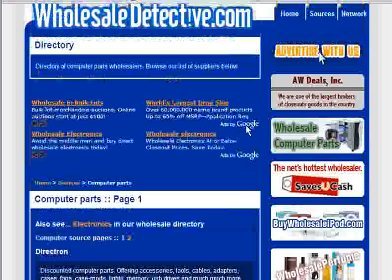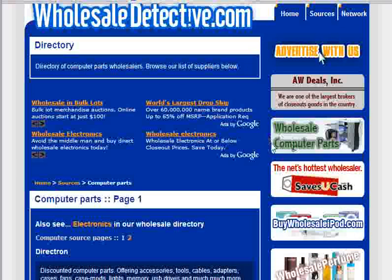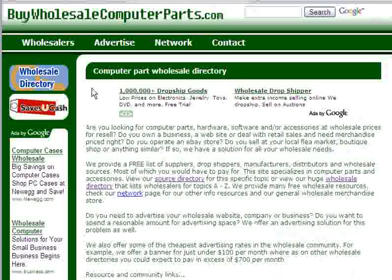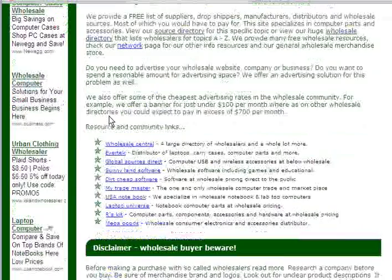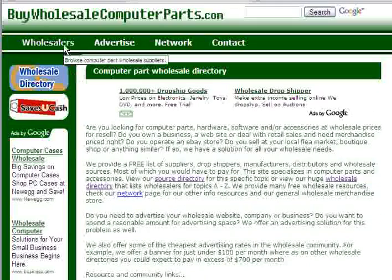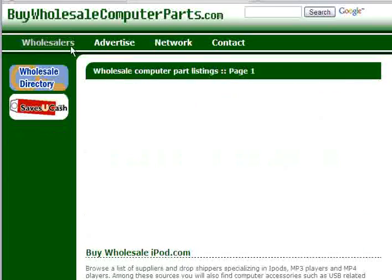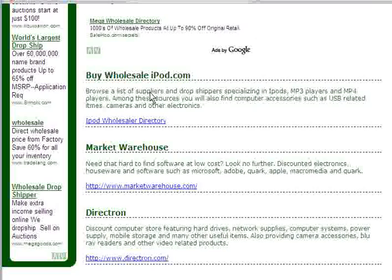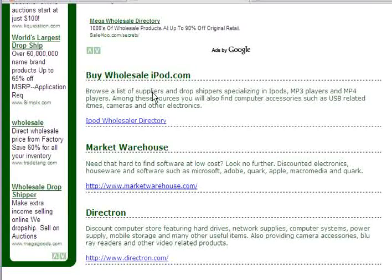You can also come to the right side of any page of our website and click the banner that says Wholesale Computer Parts. This will take you to our sister Wholesale Directory specializing in Wholesale Computer Parts. You can click Wholesalers to view more Wholesale Computer Part Supplier listings.